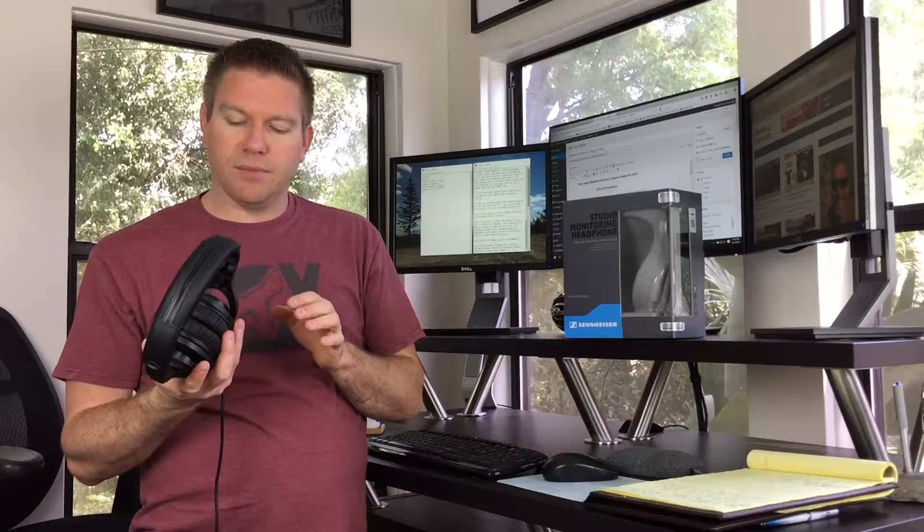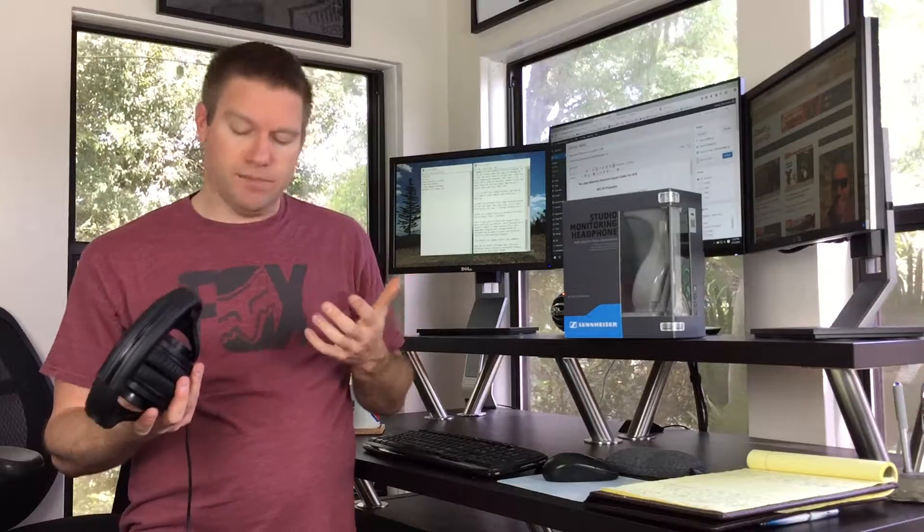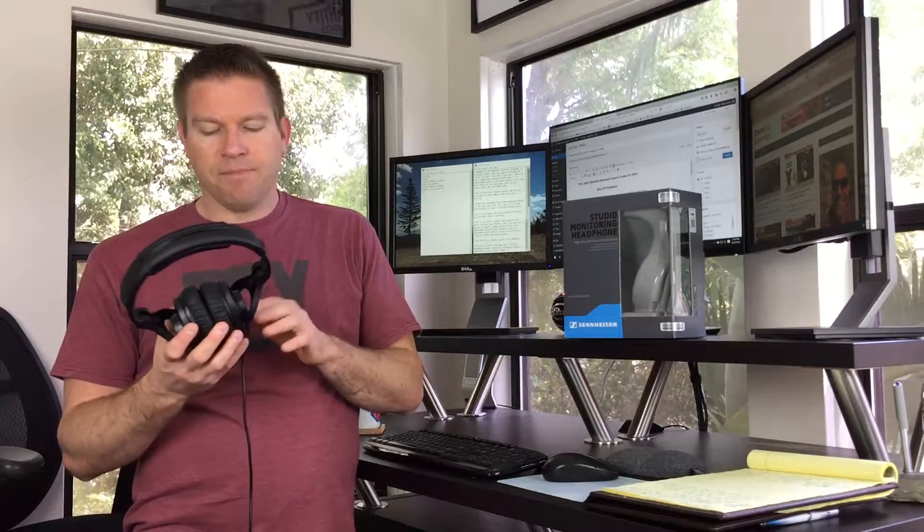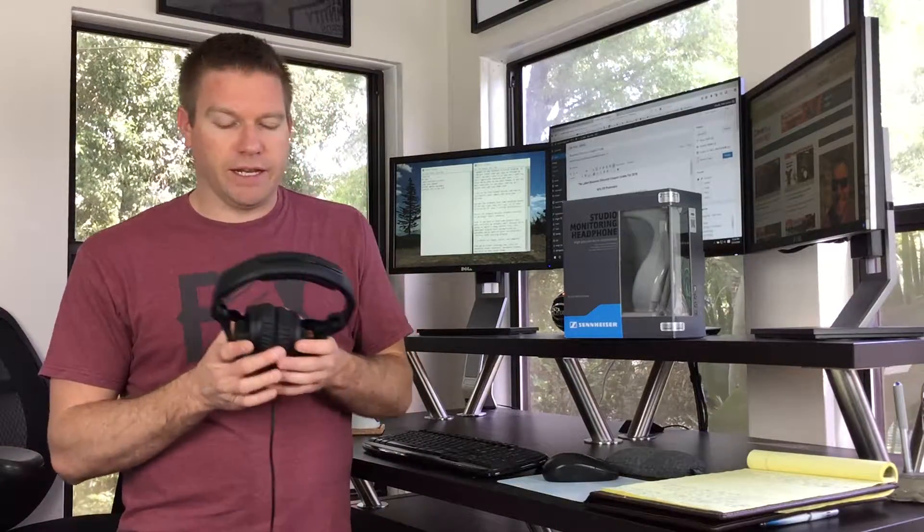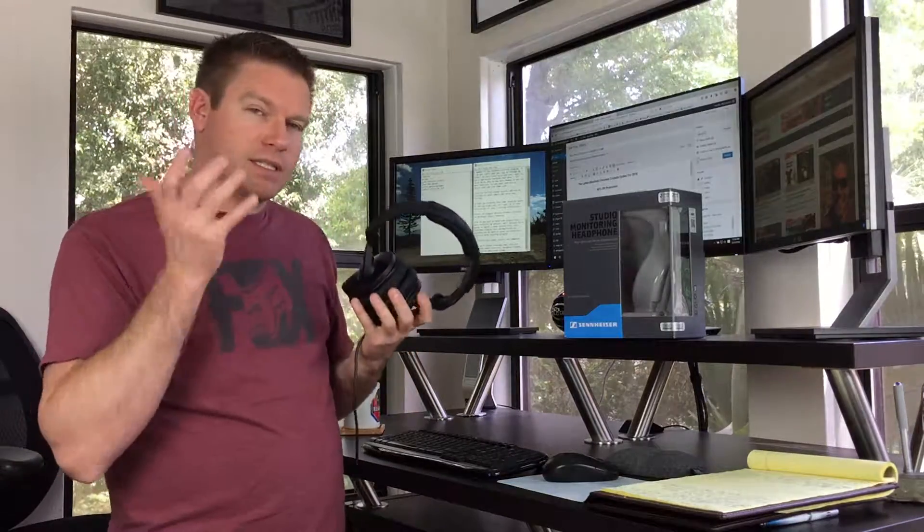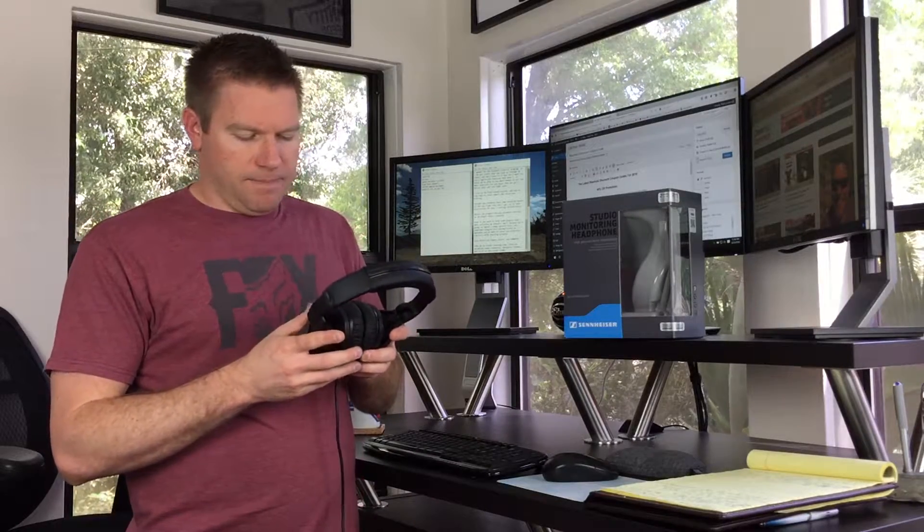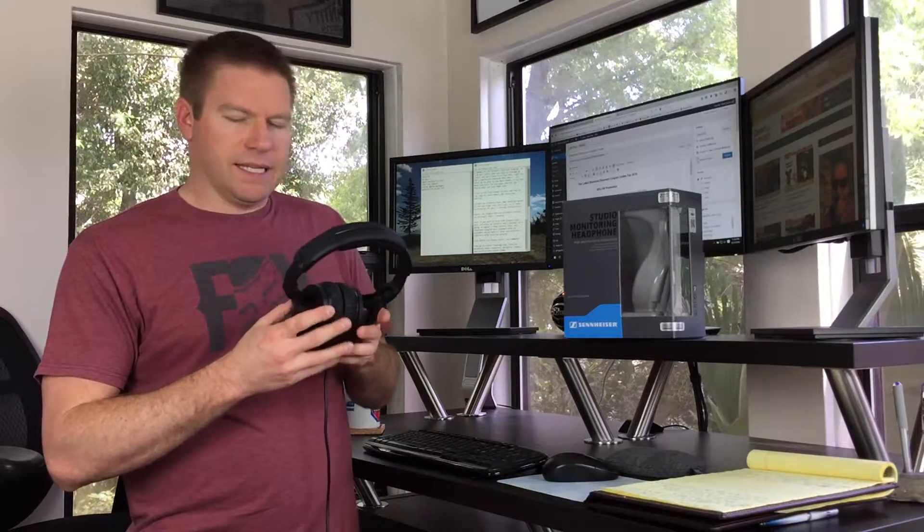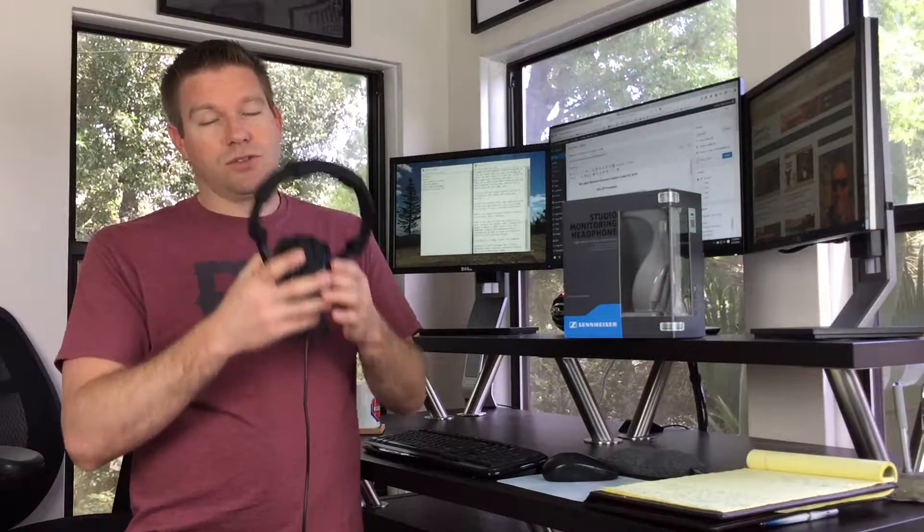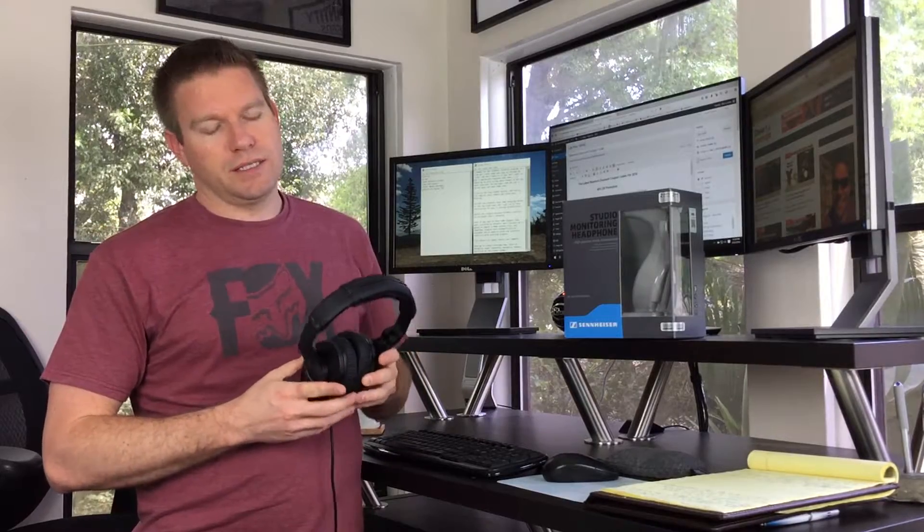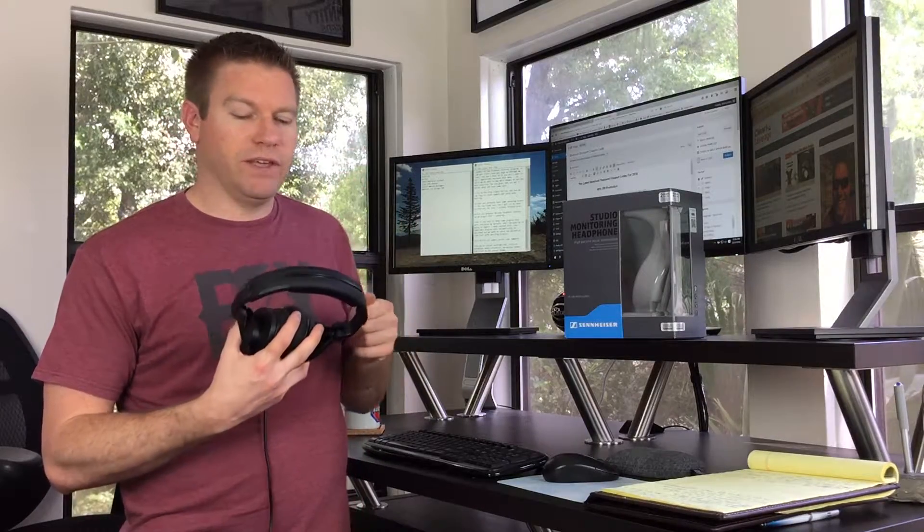Because to listen to binaural beat tracks or sleep tracks, like I do, or meditation tracks, you got to have the left on the left and the right on the right. If you get it mixed up, it's kind of wonky and it sounds funny and everything else. And that just makes it super, super easy to figure that out just by feel.